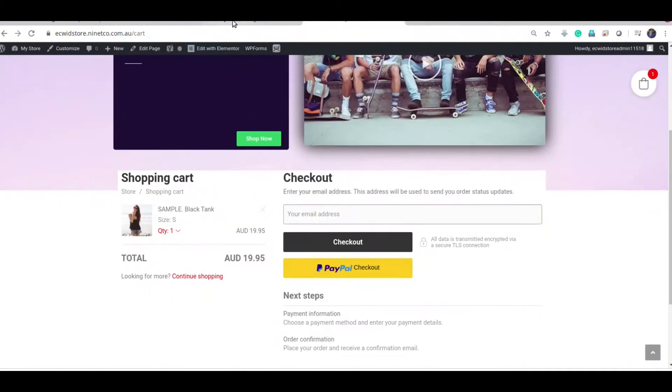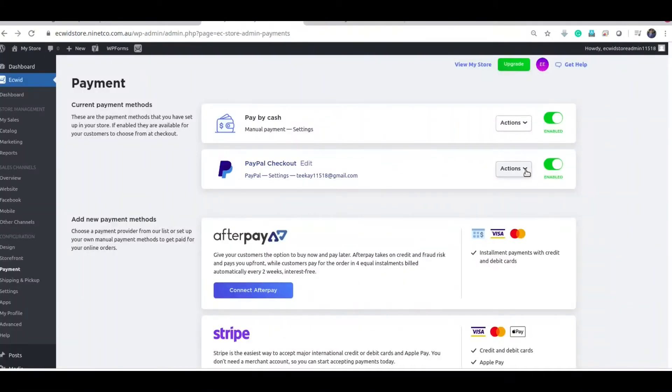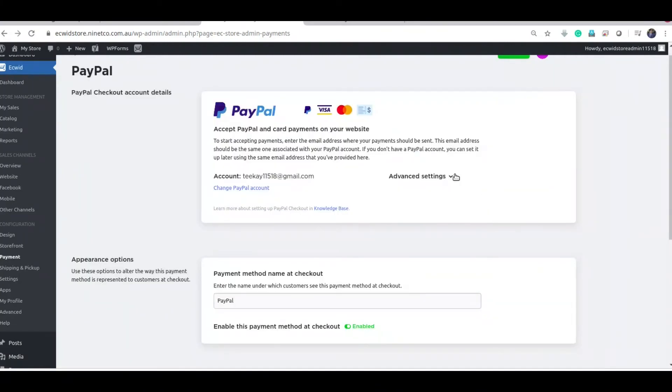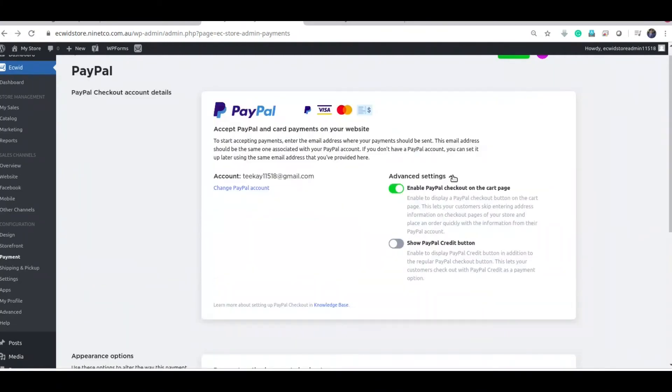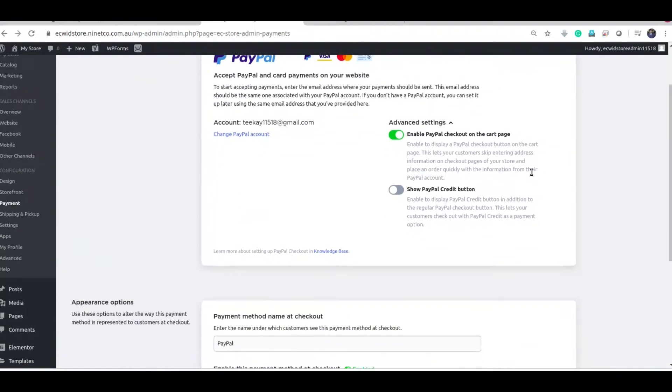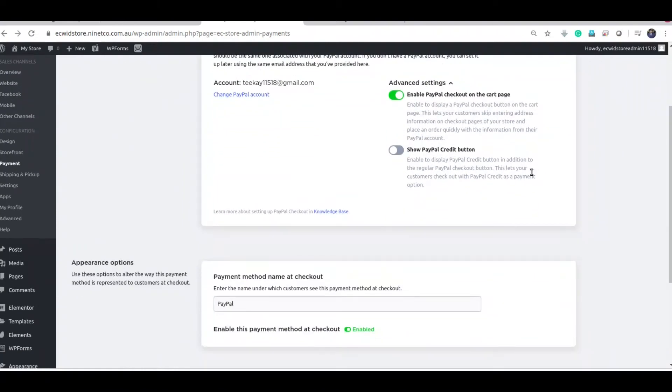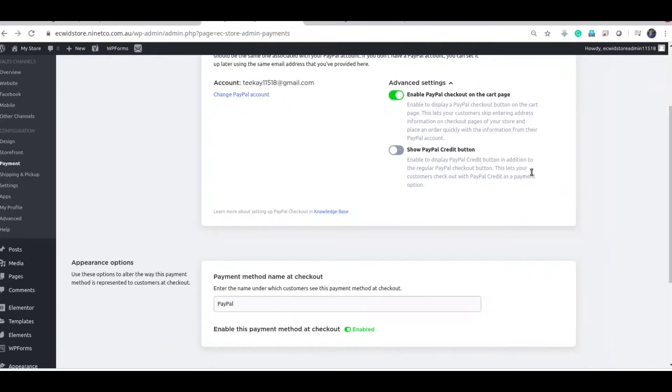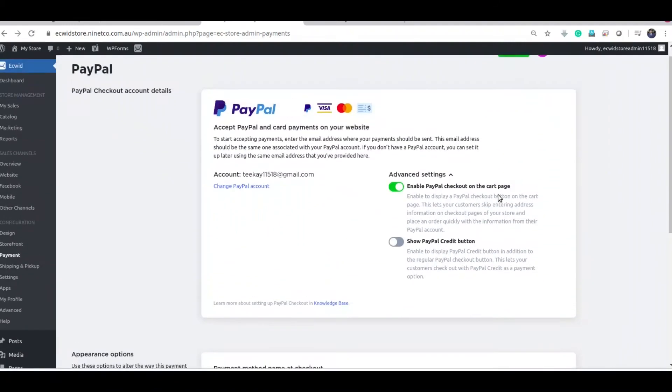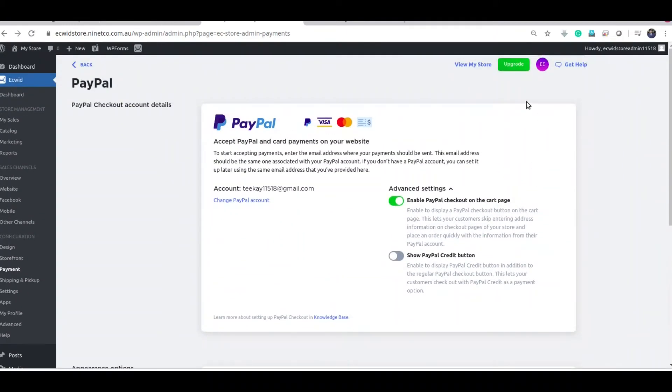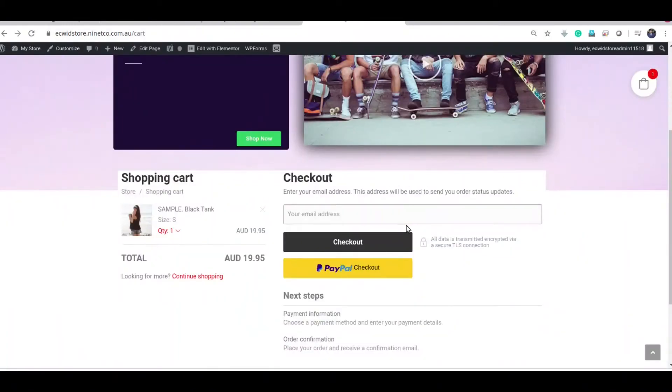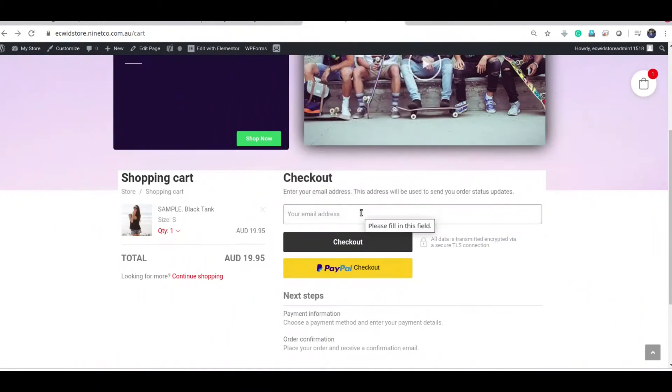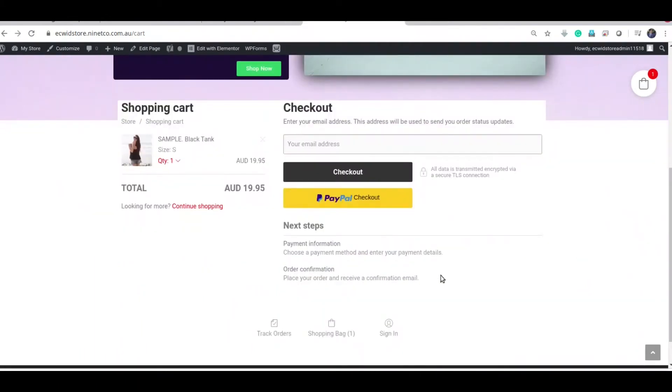Let's see if you can put test mode. Yeah, this is good to go actually. So click, enter the customer's email address and click PayPal. That's it. And enter the address details and stuff.